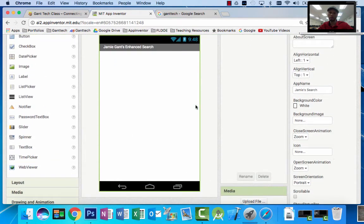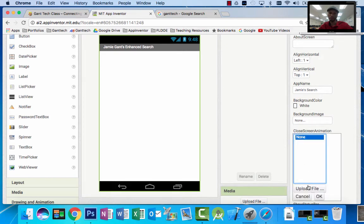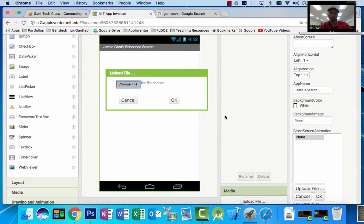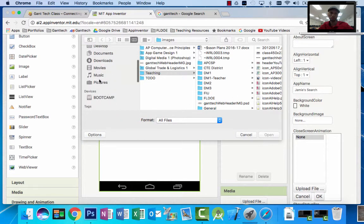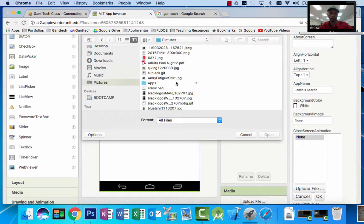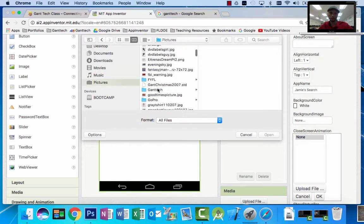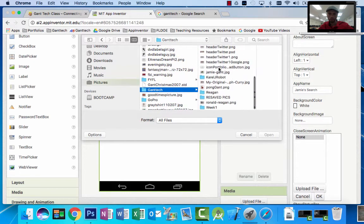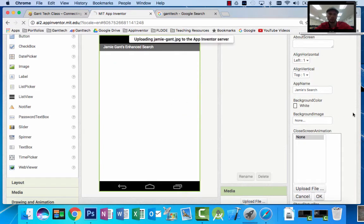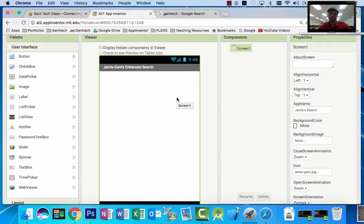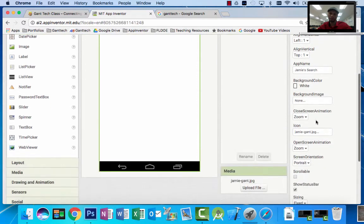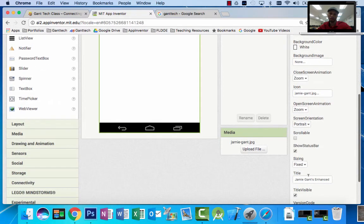For the icon, remember you want it to be a picture of yourself, so I'm going to upload that - I'll come to my pictures and find Jamie. Always make your icon a picture of yourself unless the instructions on the class page tell you differently. For the title, I want to change Screen 1 to say Jamie Gantz Enhanced Search. So we've updated our app name, animations, icon, screen orientation, and title.